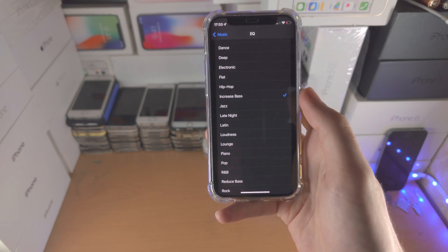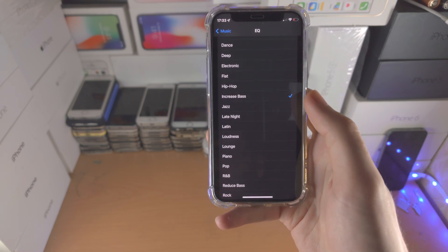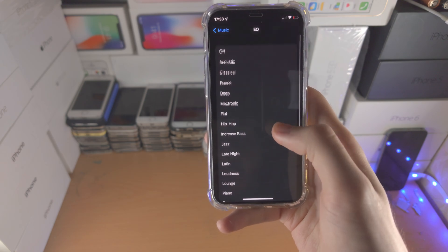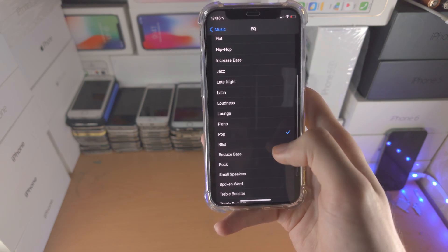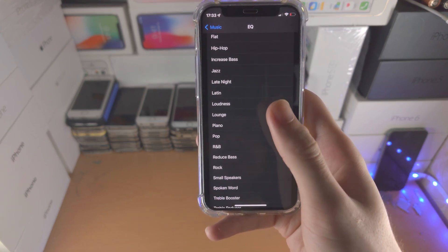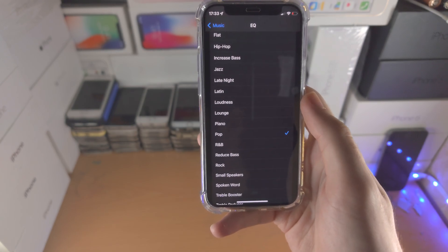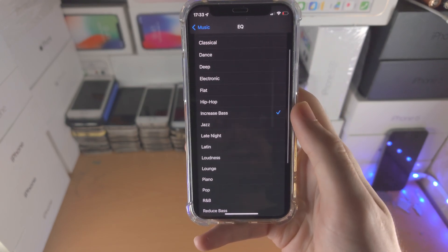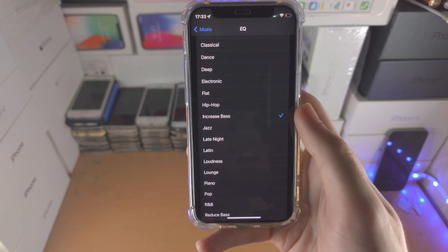Now here is the deal, you can also choose other settings. You can maybe choose the pop EQ, just play around because the EQ setting here you just want to use what is best for you, but for most people increase bass will get the job done.